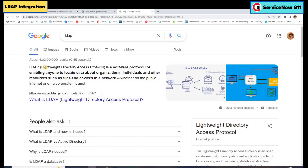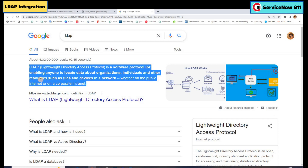So first of all, what is LDAP? You see a basic definition: it is a software protocol that enables users to locate data about your organization, individuals, and resources. In literal sense, it is a kind of server which stores the data about your organization, and to be more specific, the data about the users in the organization.